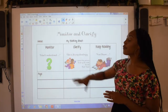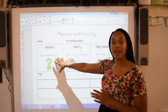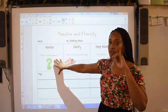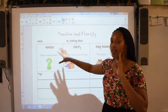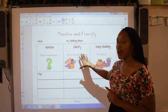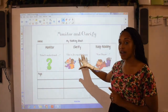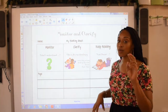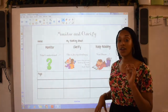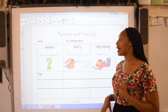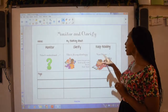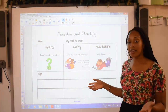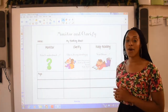So whenever you're stuck, you monitor — I don't understand. Then you use a strategy to clarify: pictures, reread, or read ahead. Now that you've understood it, you keep on reading.